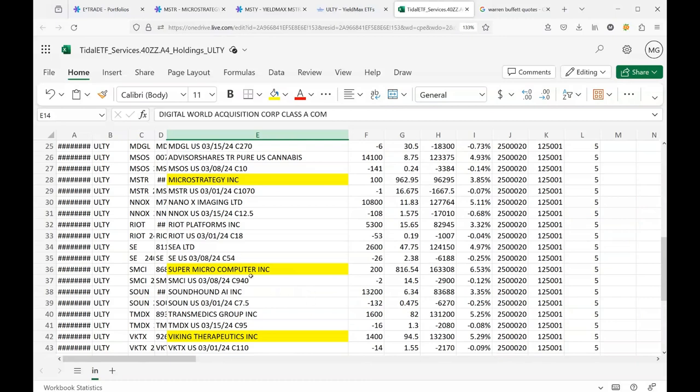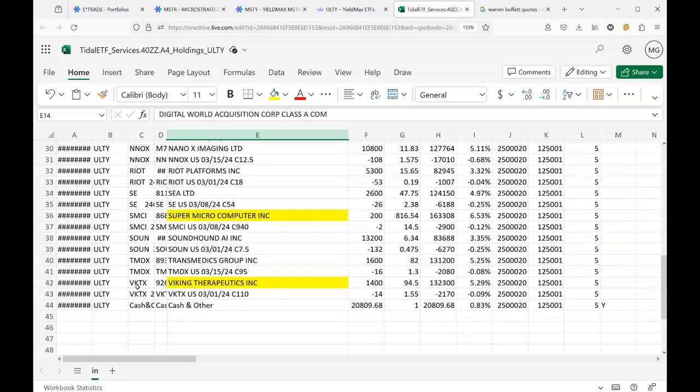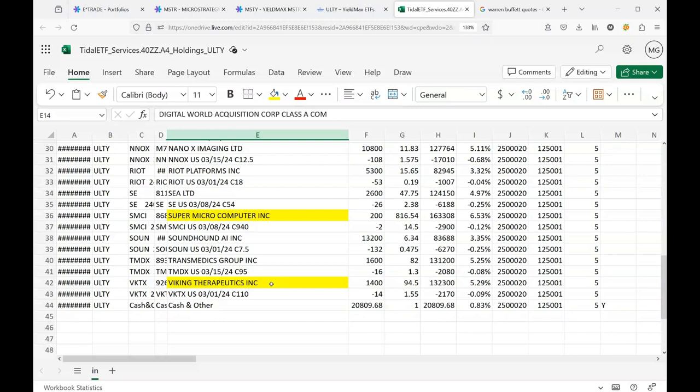Just to finish up on the ones that I highlighted, SMCI, I believe they have some kind of partnership with NVIDIA or they're just benefiting from NVIDIA's AI boom and the craziness surrounded with NVIDIA stock. And finally, VKTX, Viking Therapeutics, they make that weight loss drug. I think it's called Wegovy. Basically they can't make enough of this stuff. The weight loss drugs is another craze, maybe not as big as Bitcoin, but they can't make enough of this stuff and the stock is doing really well.